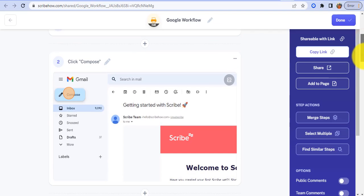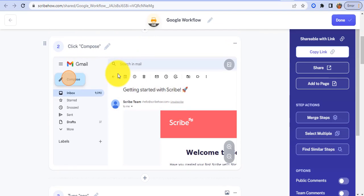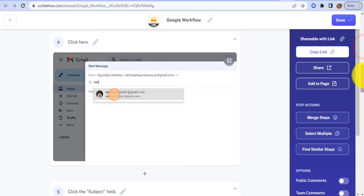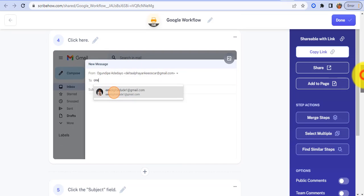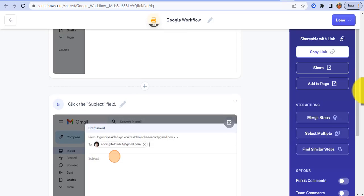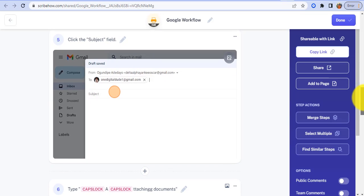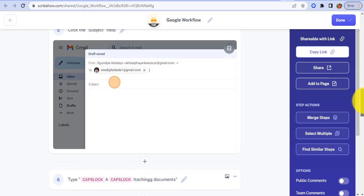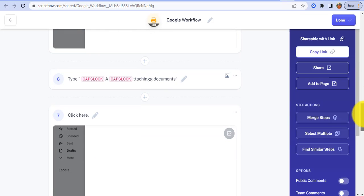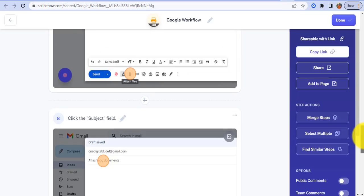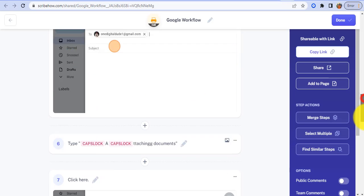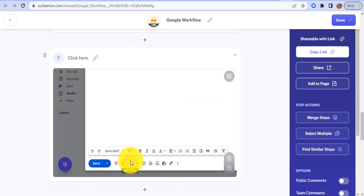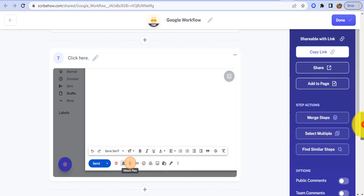Then the next thing I opened compose, then the next thing I entered the receiver's email, the recipient. Then I typed my subject. You can see this circle here, I like seeing where I went to. I opened attach files and then uploaded files.